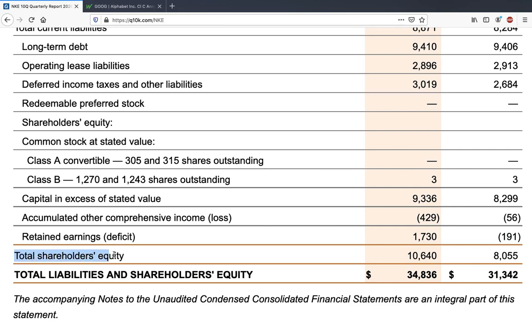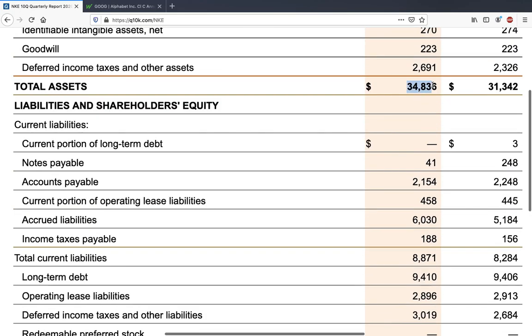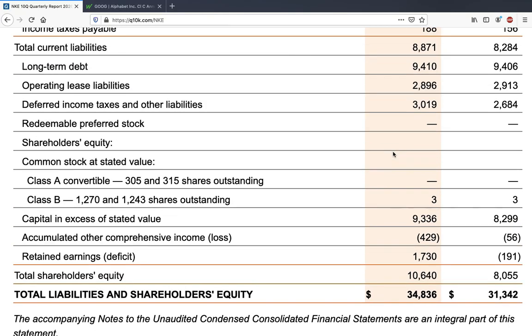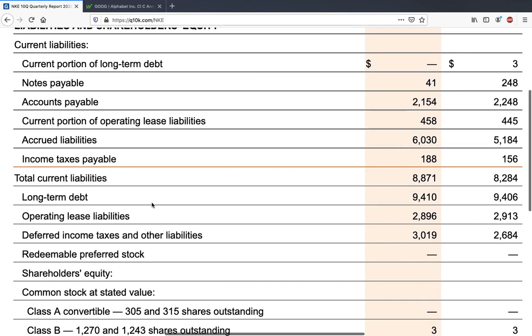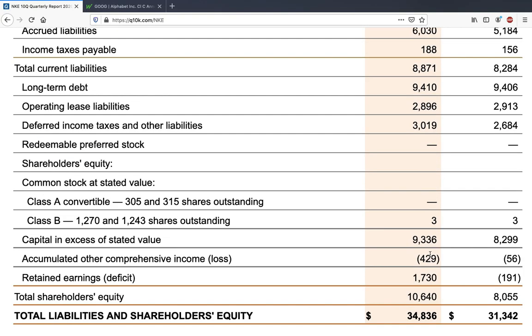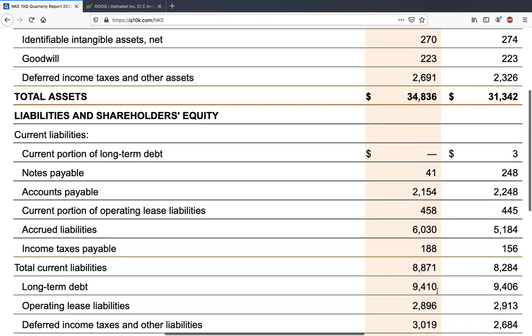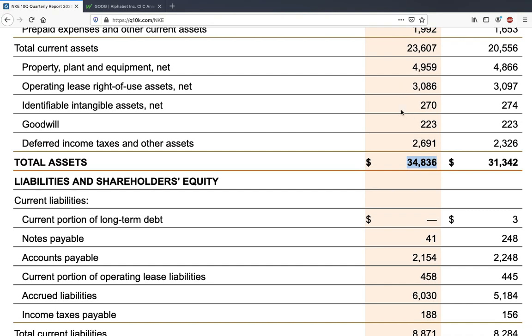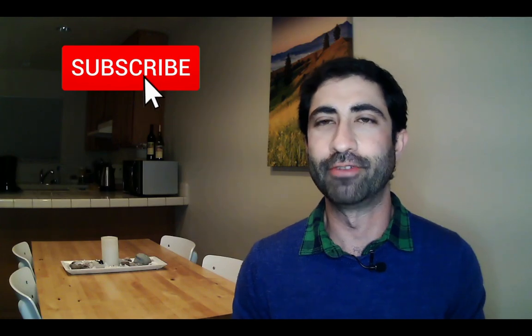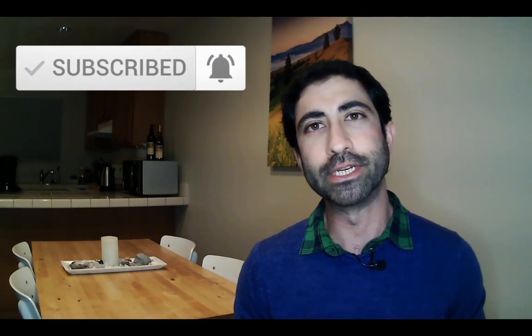This amounts to total shareholders' equity of 10 billion dollars. Shareholders' equity equals total assets of 34.8 billion dollars minus total liabilities. You can add all current and long-term liabilities yourself since Nike doesn't explicitly show total liabilities. Adding shareholders' equity back to total liabilities equals total assets — 34.8 billion dollars — and that's exactly why it's called a balance sheet: both sides balance. I hope you got value out of this video. If it was informative, please leave a like and subscribe to Investing Untangled for more stock analysis and investment content.